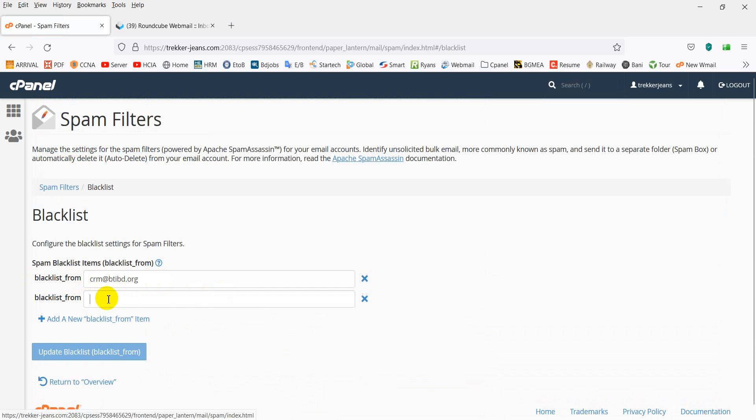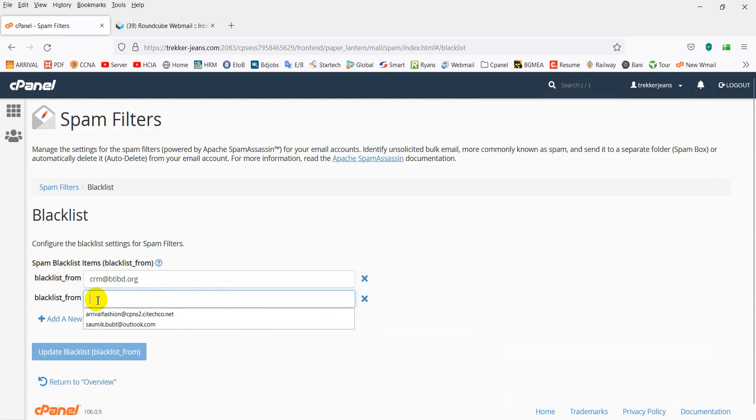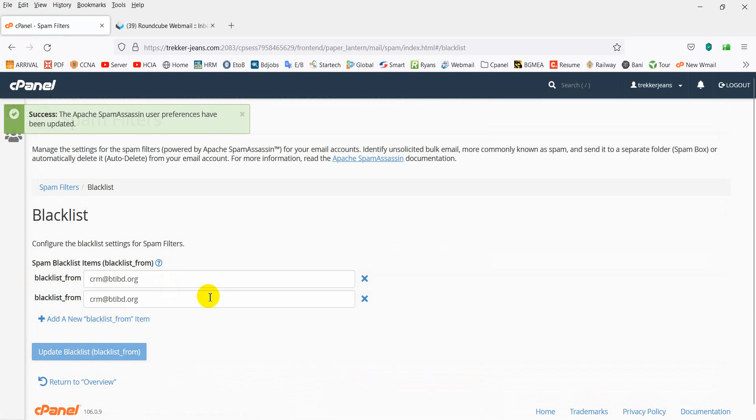Click add new and paste the copied email address, then click update to save the blacklist entry.